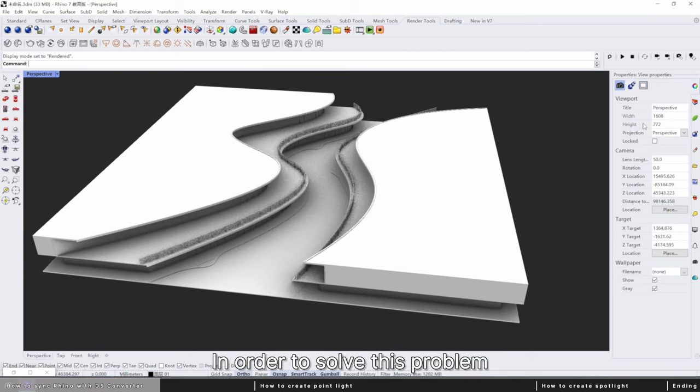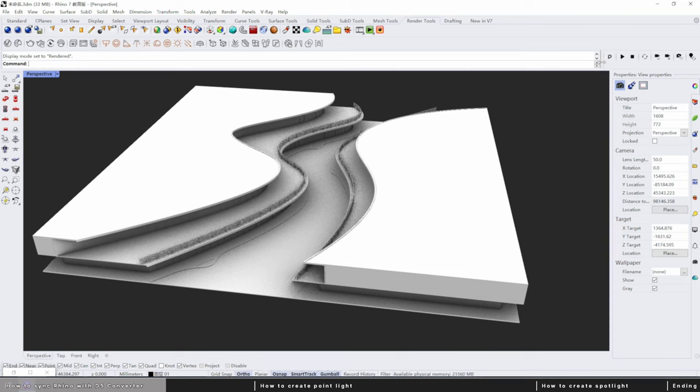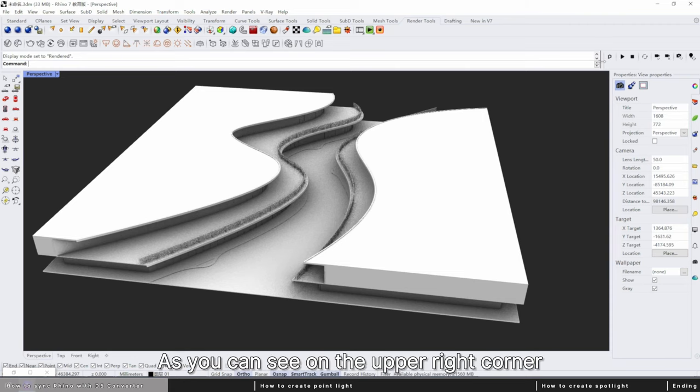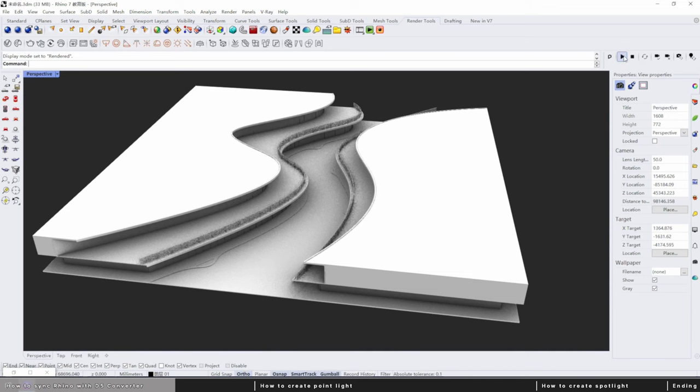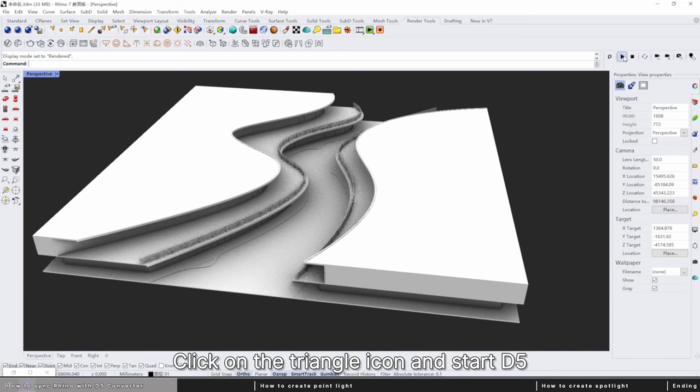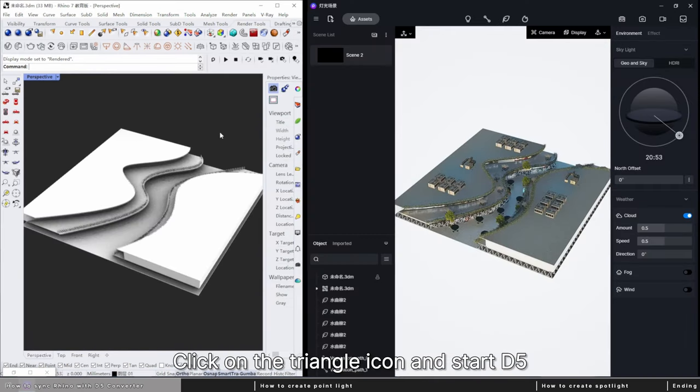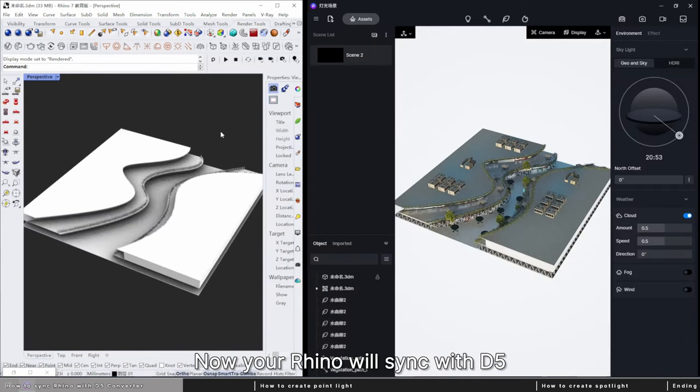In order to solve this problem, let me show you some tips. As you can see on the upper right corner, we have the D5 converter available. Click on the triangle icon and start D5. Now Rhino will sync with D5.